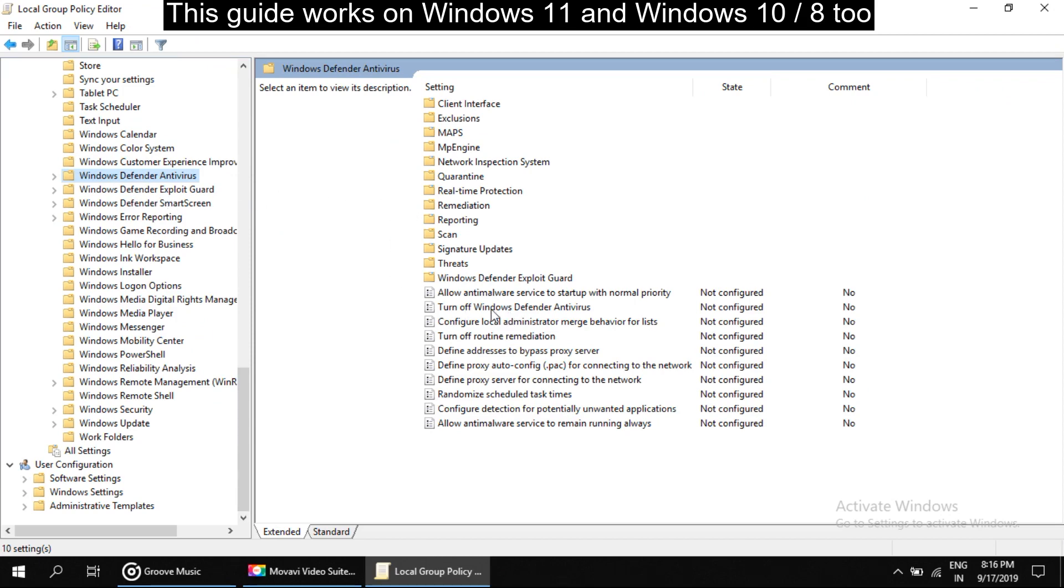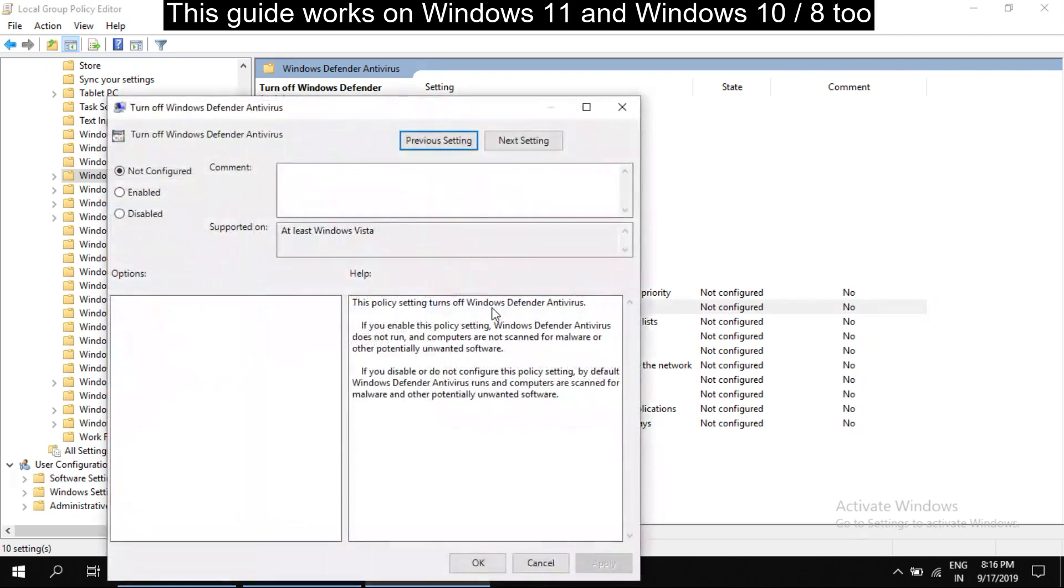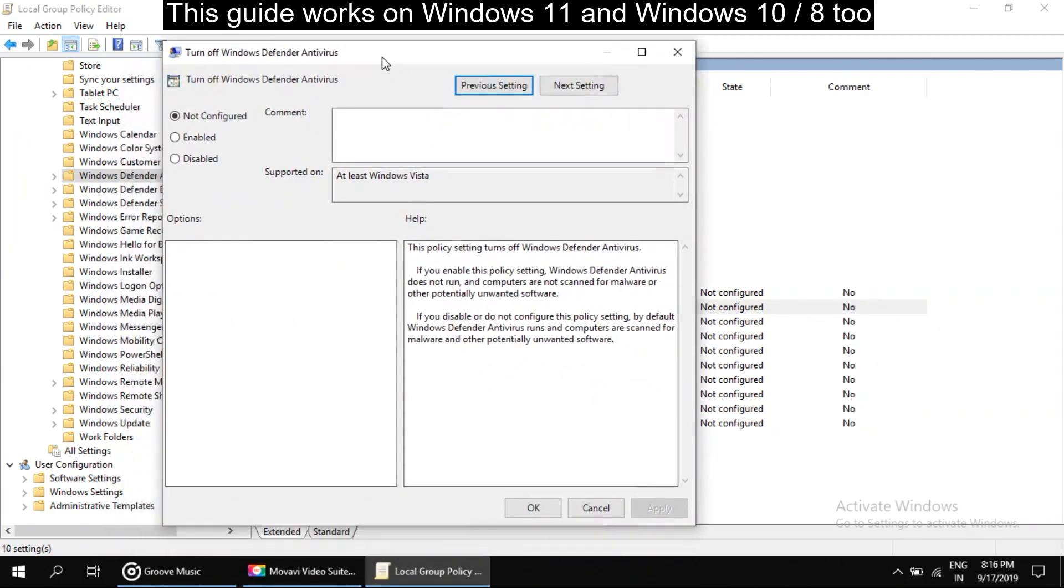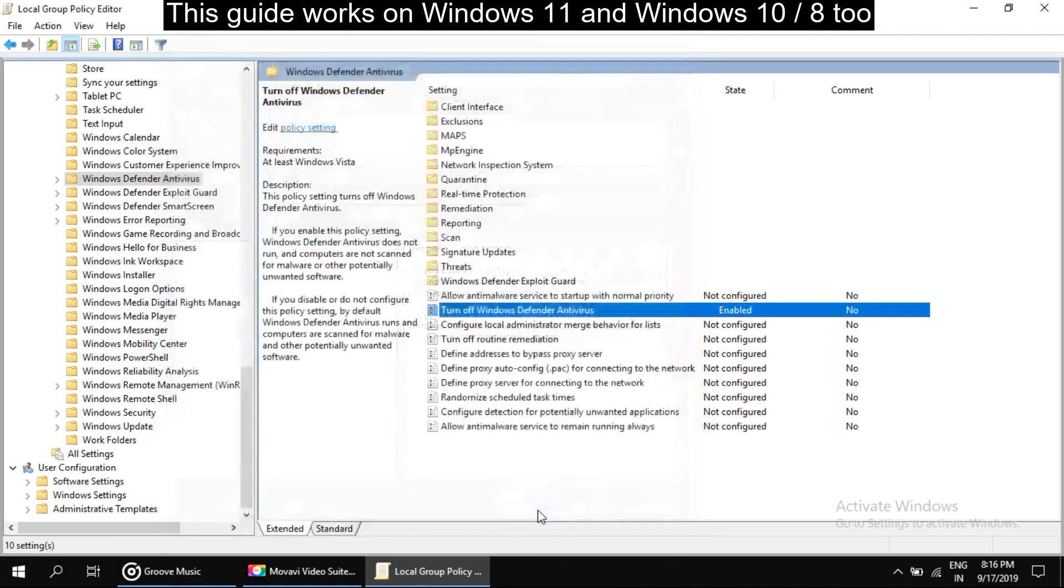On the right side, look for Turn off Windows Defender. Double click on it. Here select Enable and click Apply.